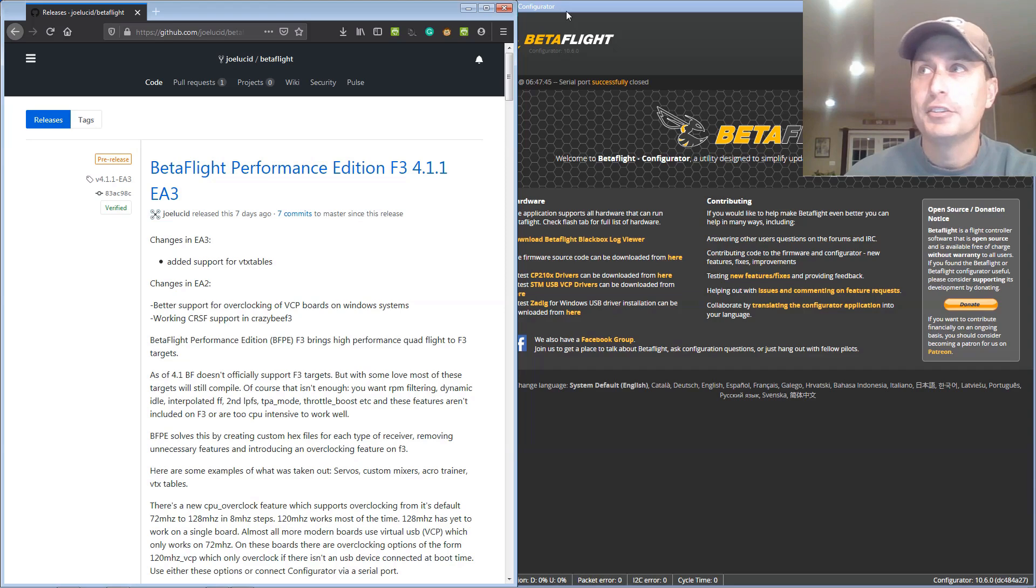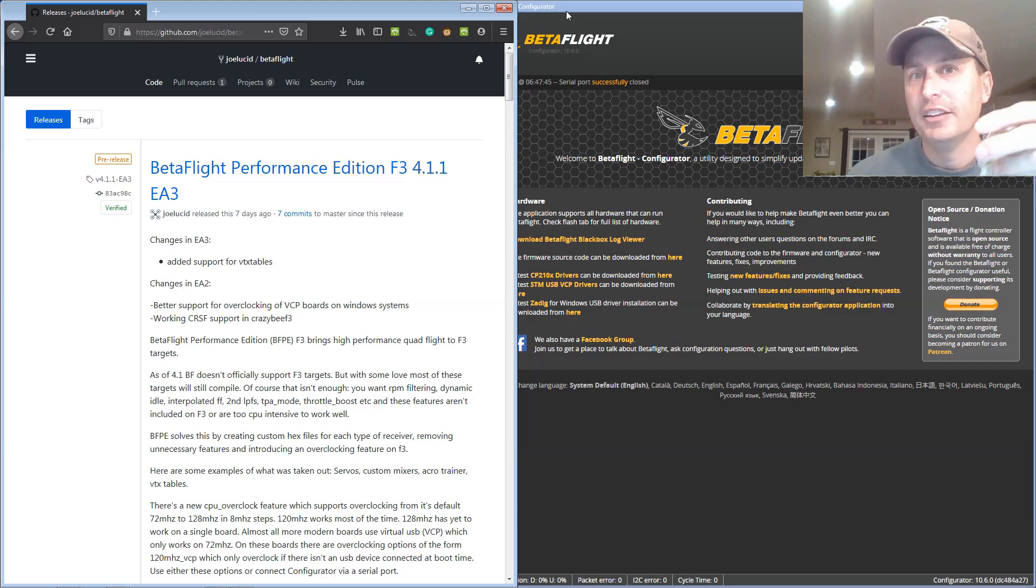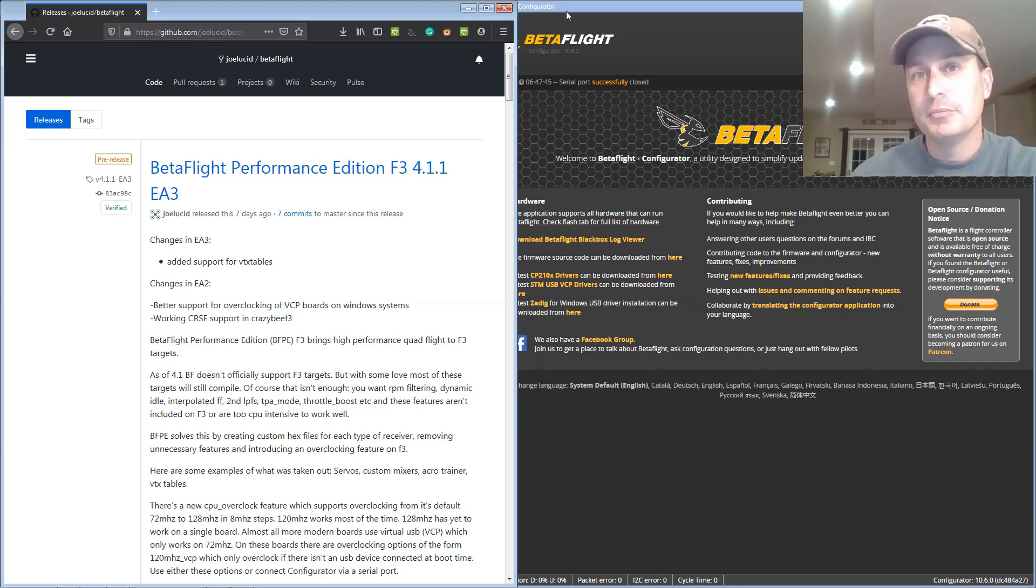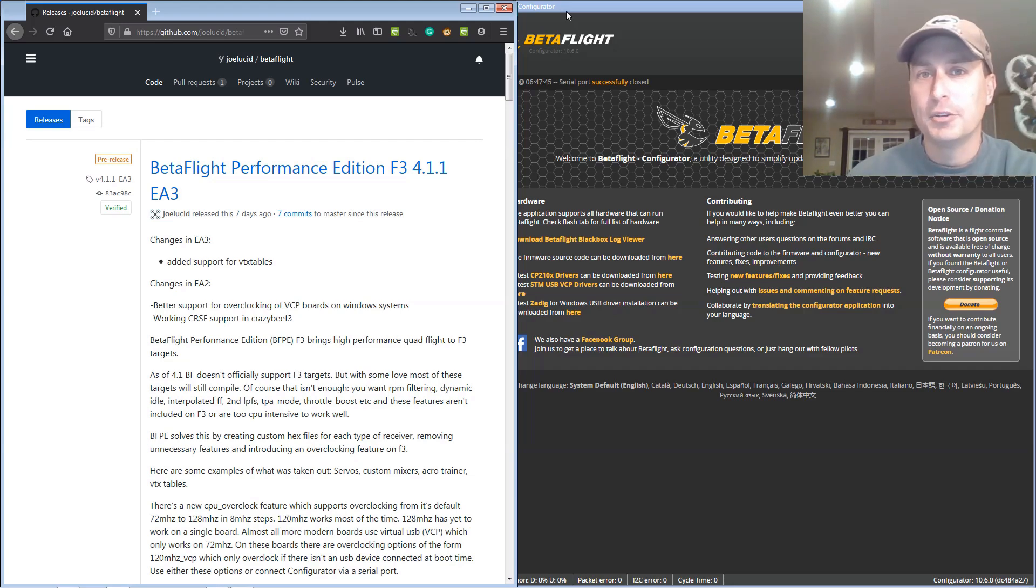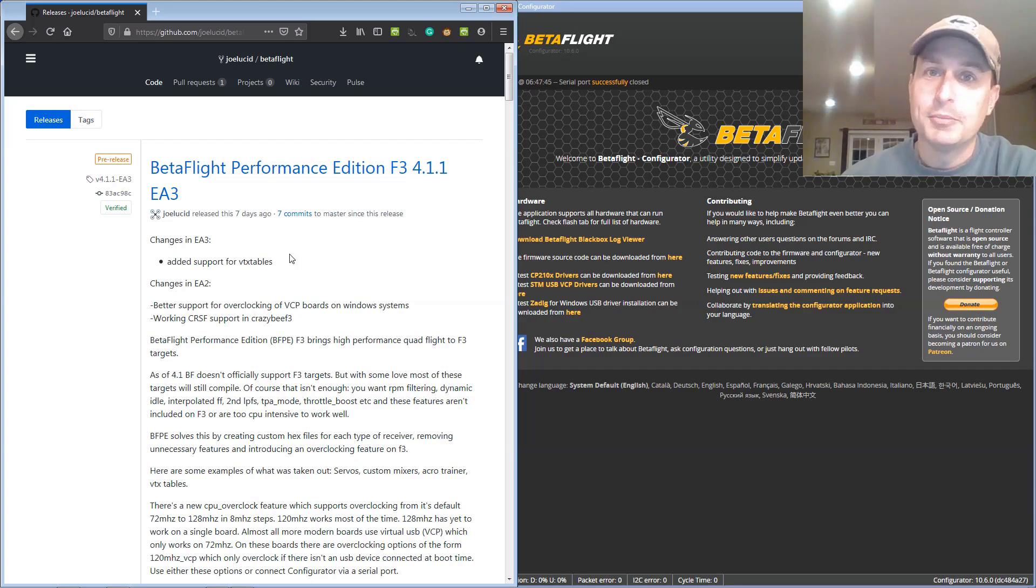Because they make money on licensing of BL-Heli 32 on BL-Heli 32 ESCs from manufacturers. So there's no motivation for them to go back and get RPM filtering to work on BL-Heli S ESCs. Thanks everybody. And I hope this helped.